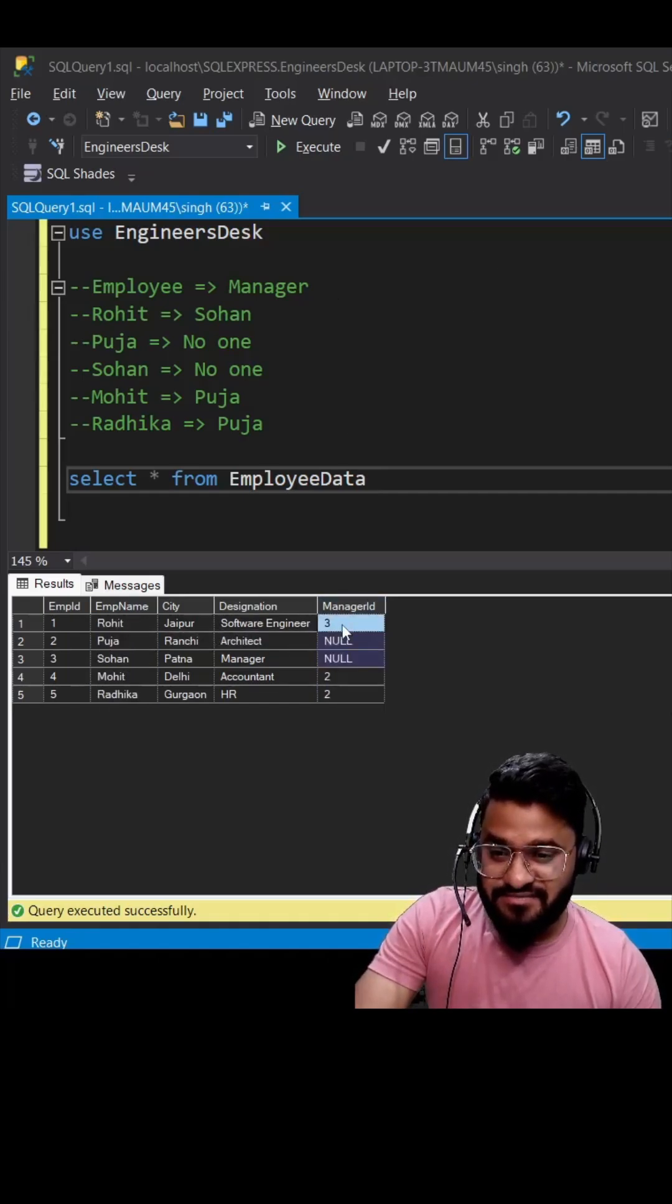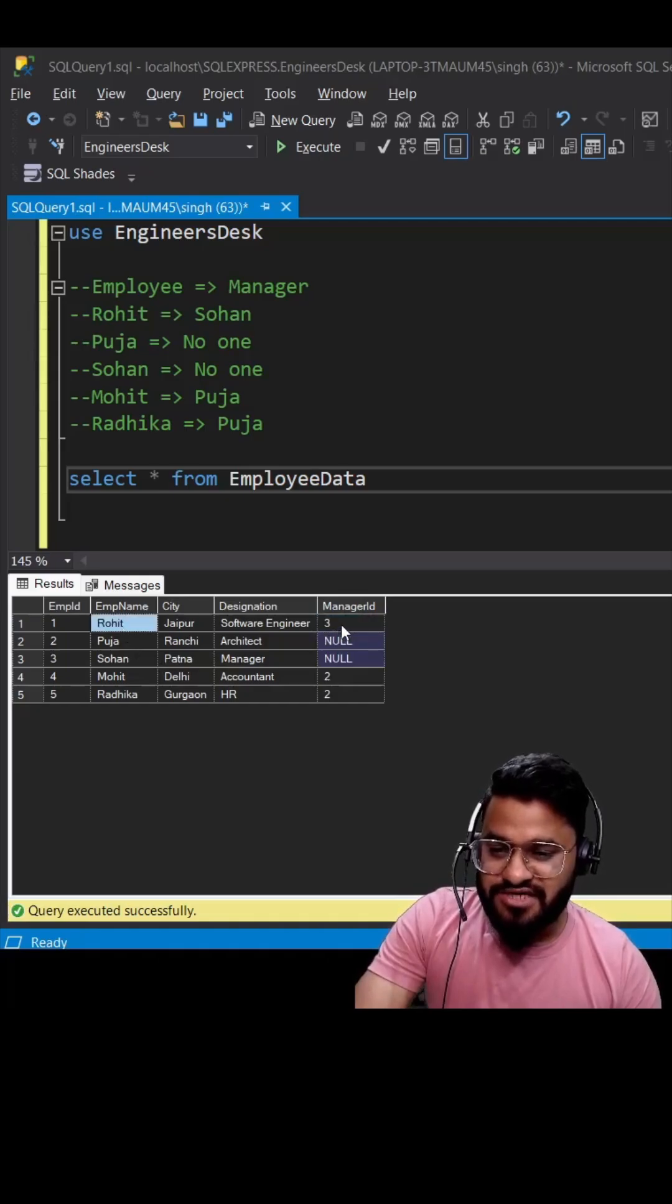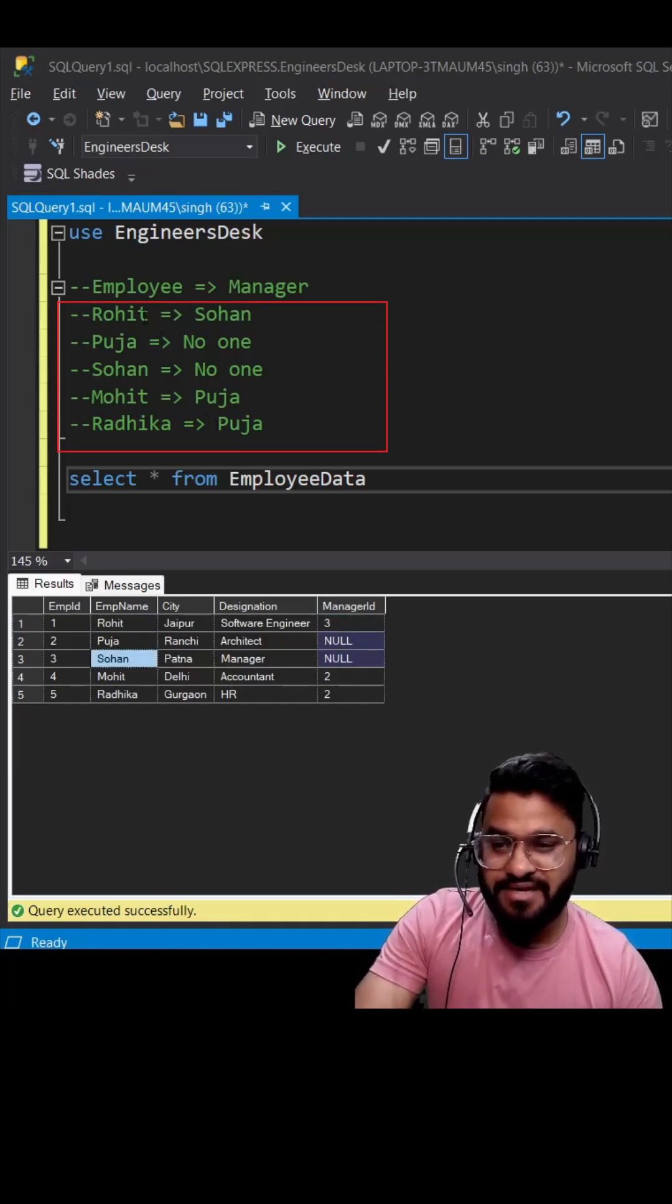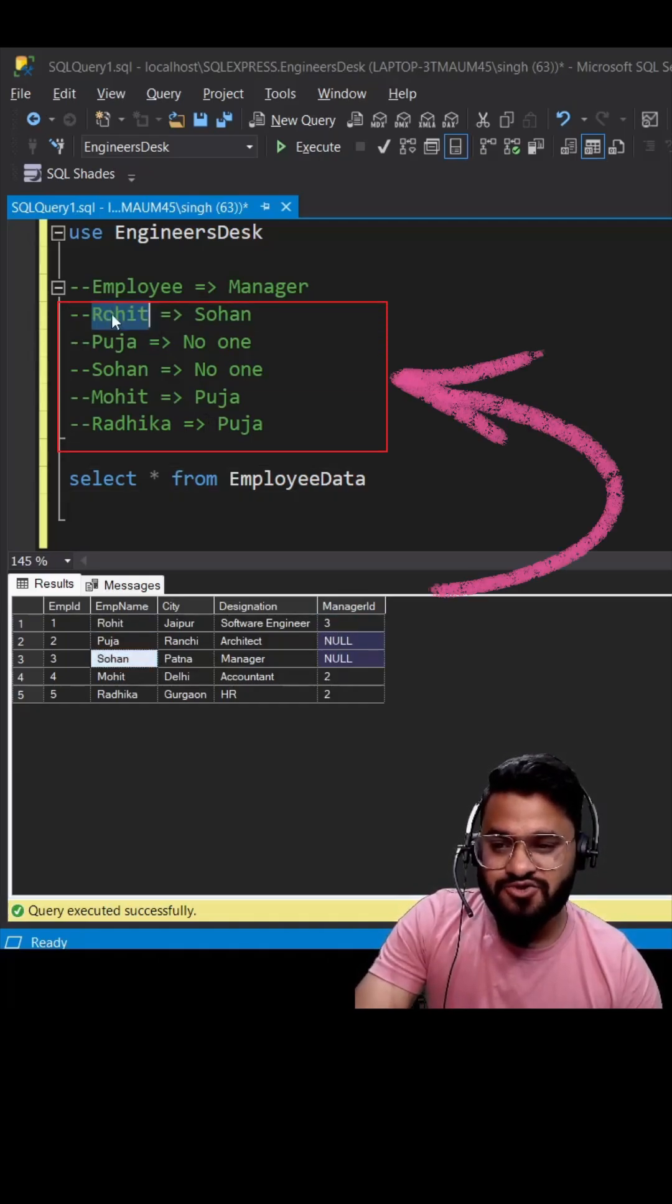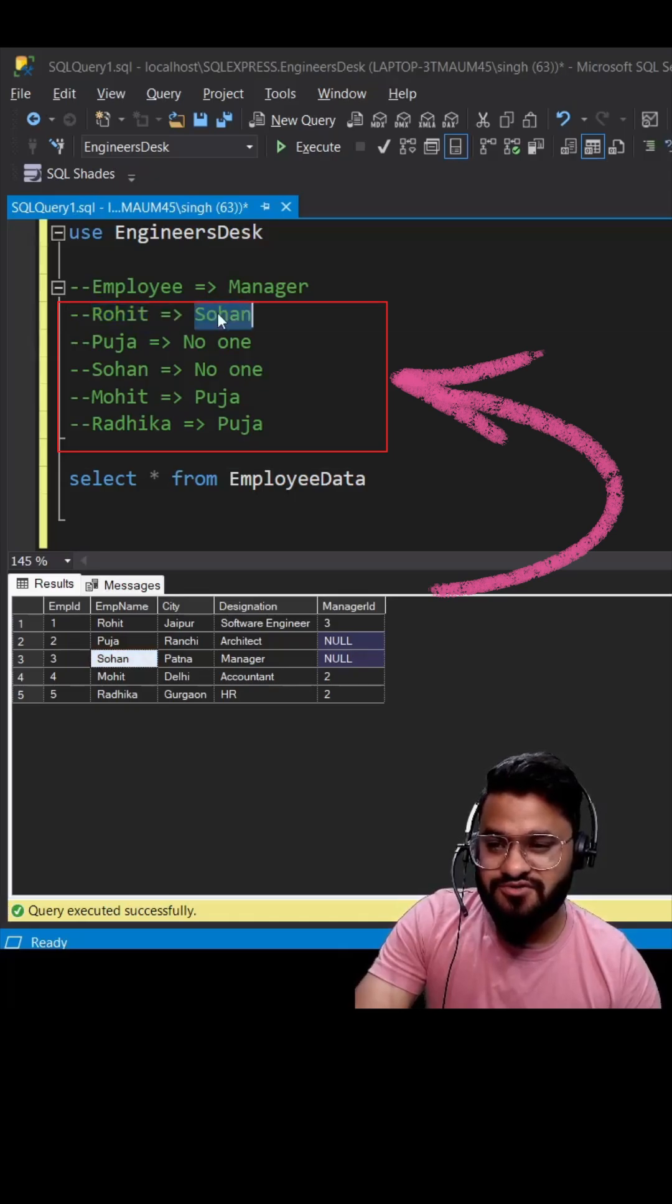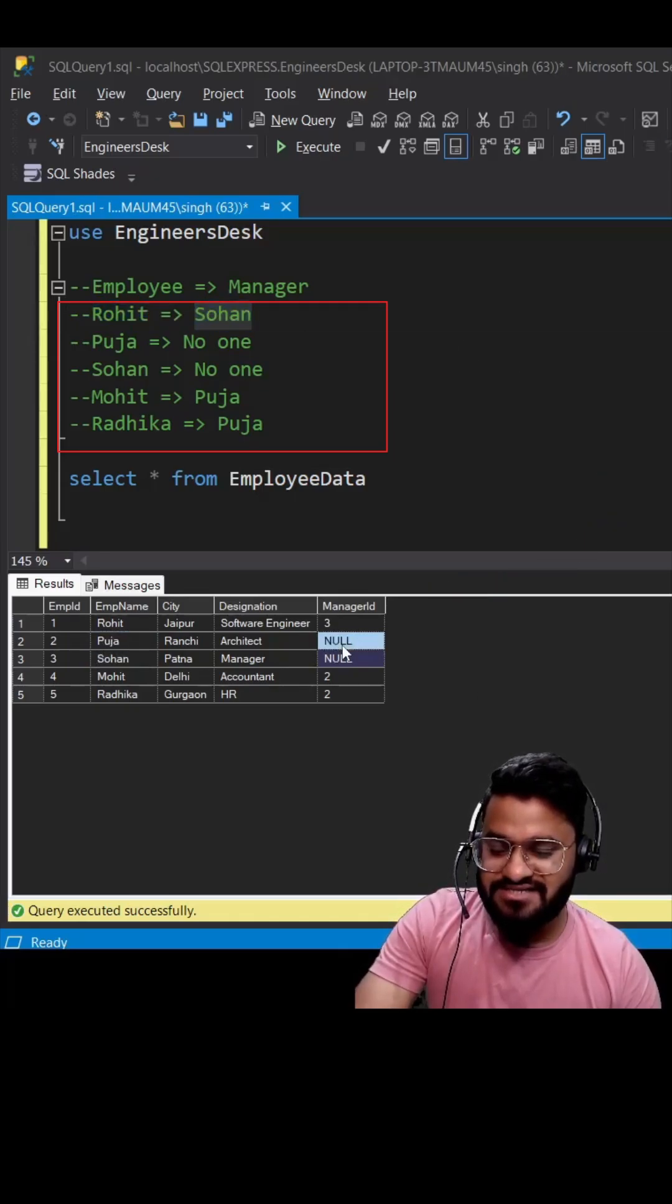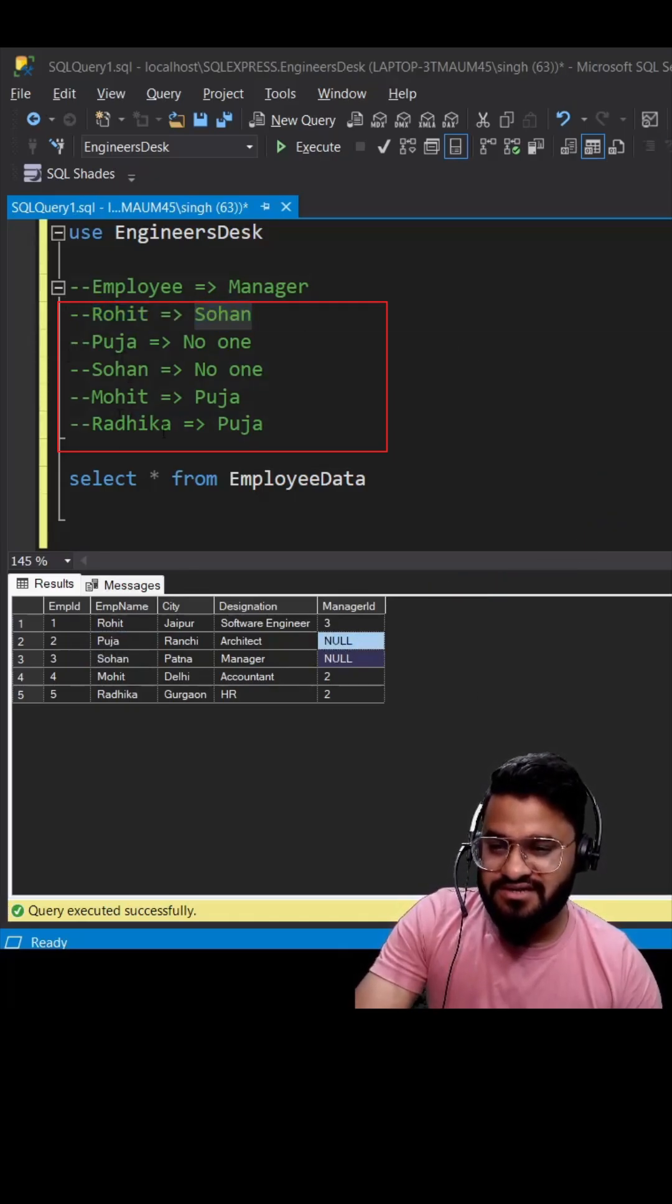Manager ID is nothing but the employee ID. Rohit is reporting to manager ID 3, which is Sohan. You can see the mapping I've created - Rohit is reporting to Sohan. For Pooja, there is no manager ID, so she's not reporting to anyone. Rohit and Radhika are reporting to Pooja because they have manager ID 2, which is the employee ID of Pooja.